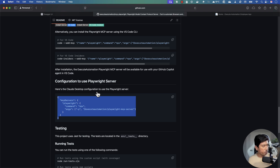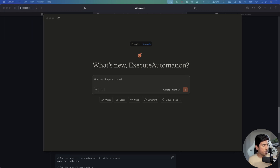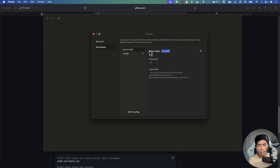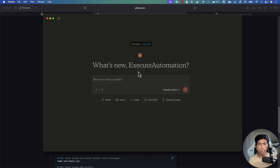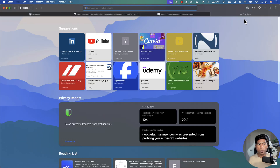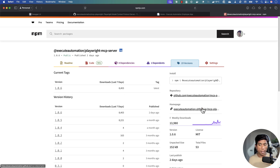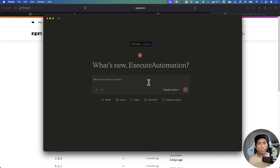In the cloud desktop I already have installed, if you go to Settings and then Developers, you can see the Playwright MCP server is currently up and running, configured exactly as shown in the documentation. The latest version at the time of this recording is 1.0.6, and you can start using it right away.